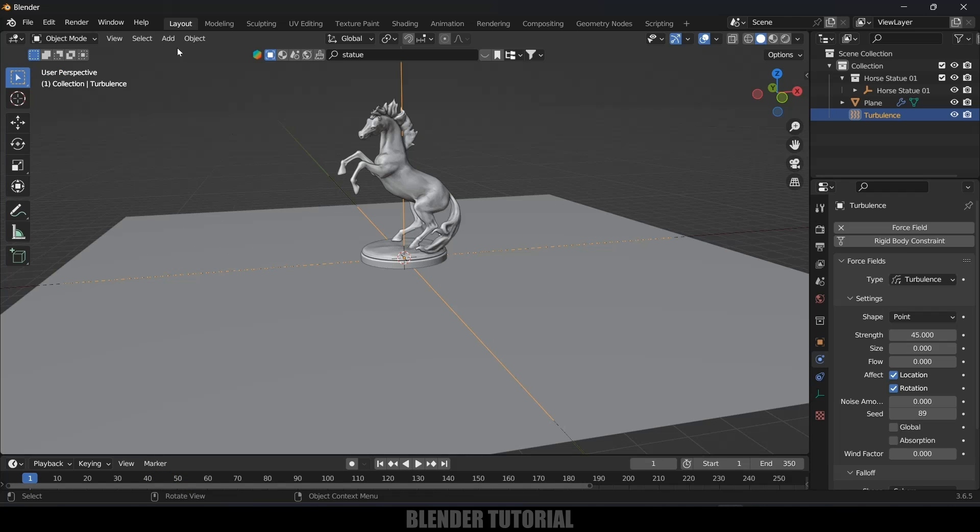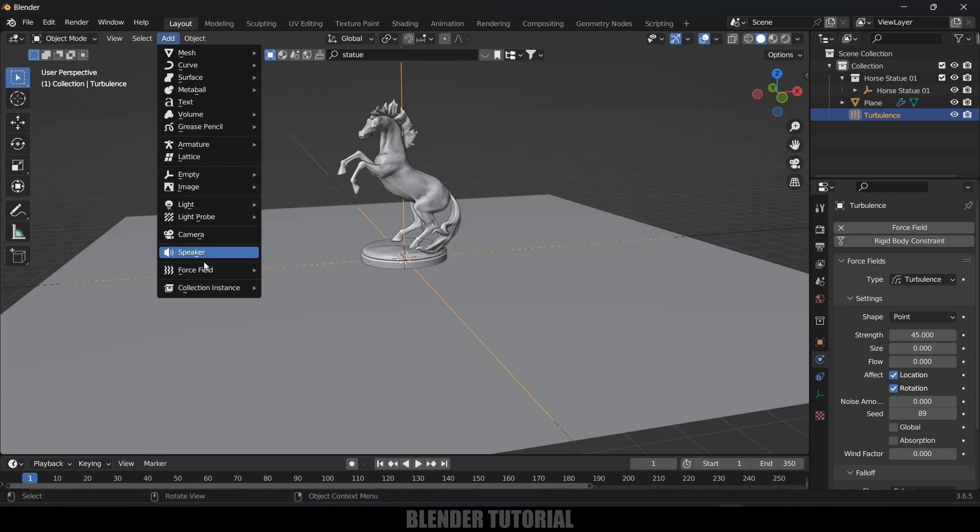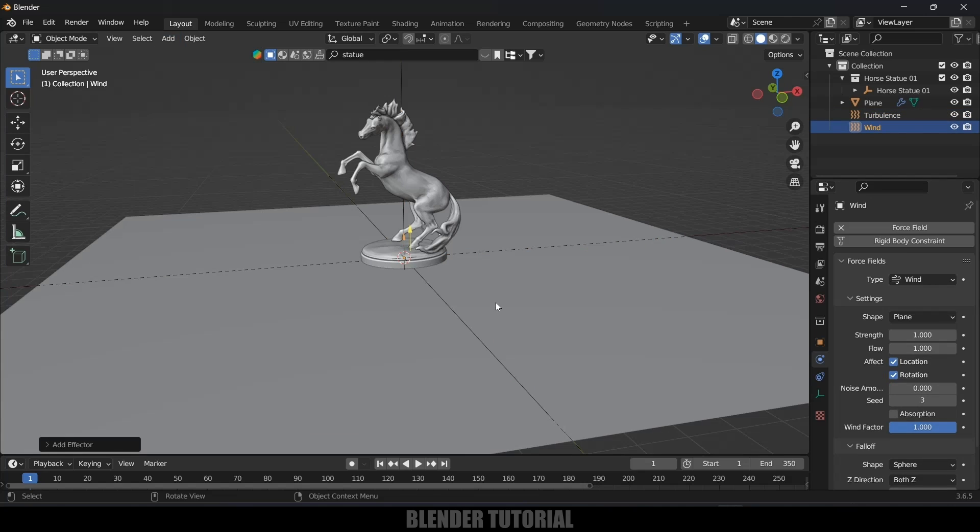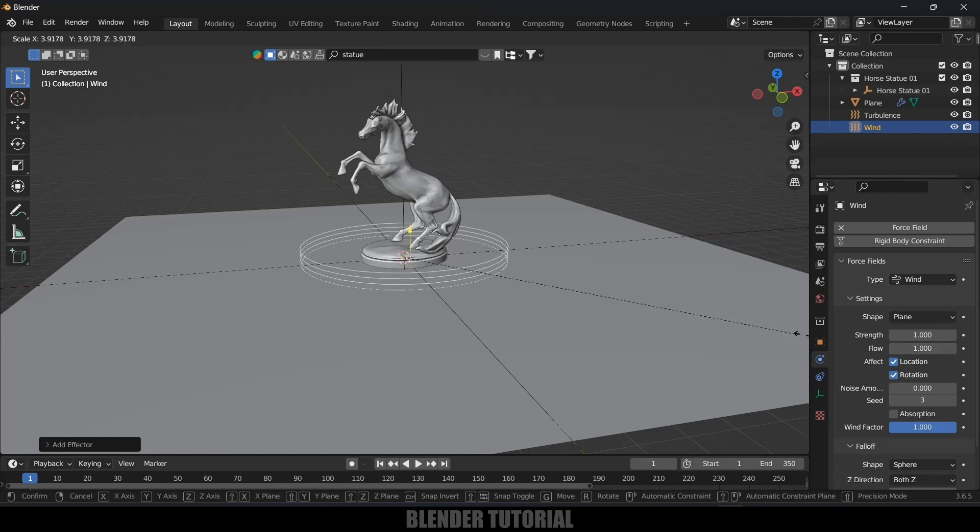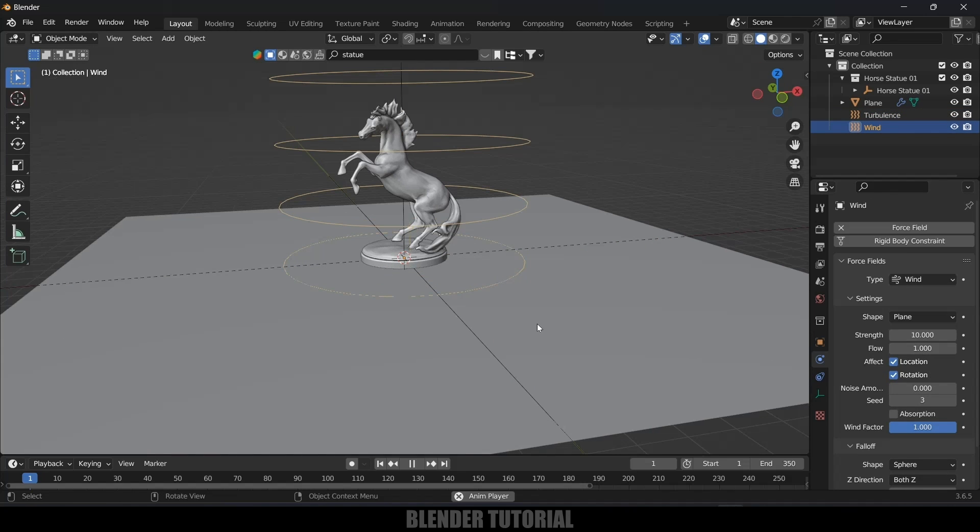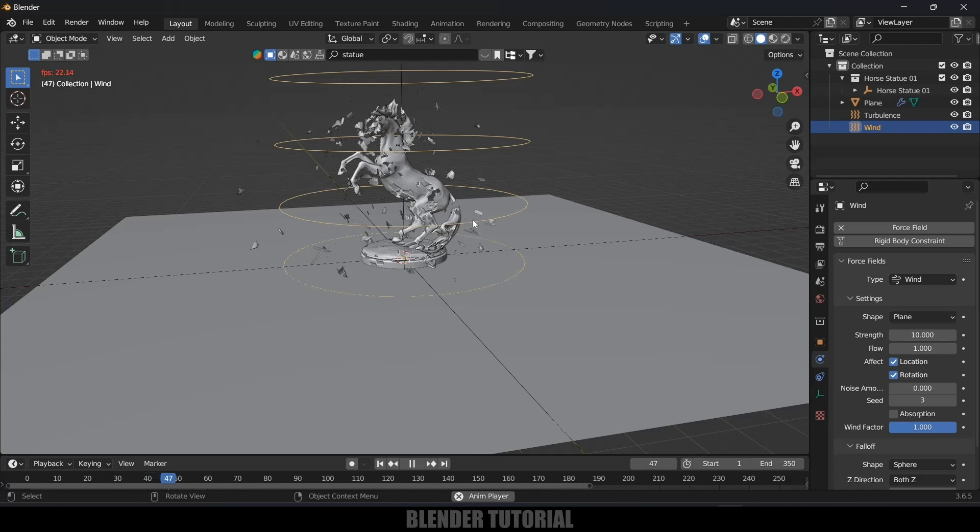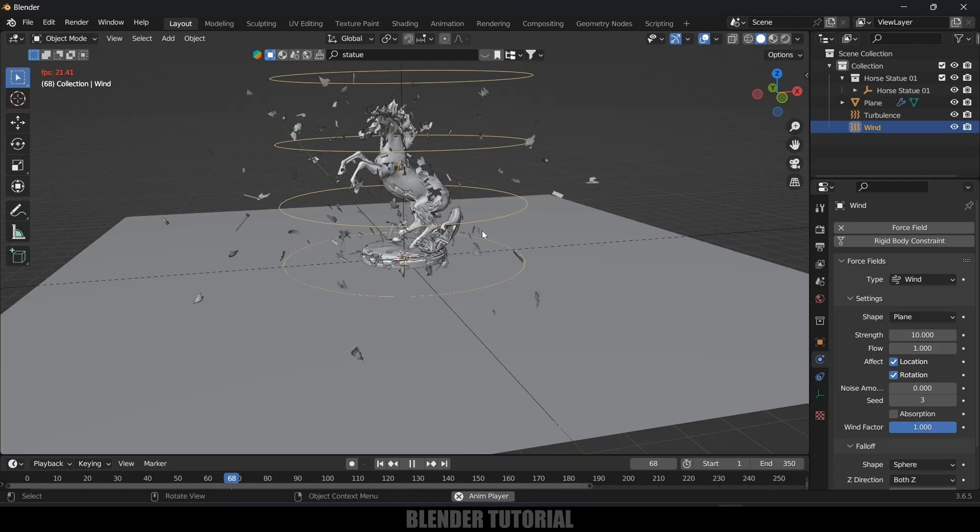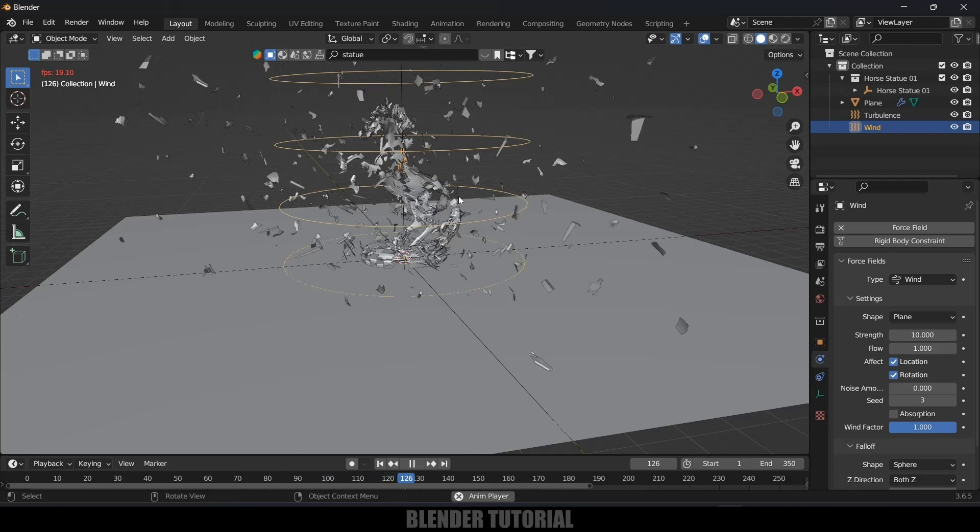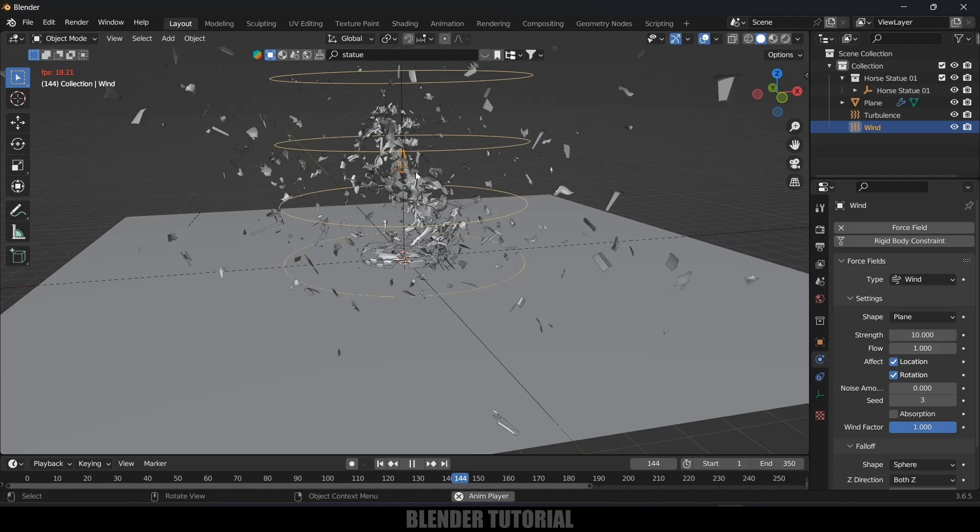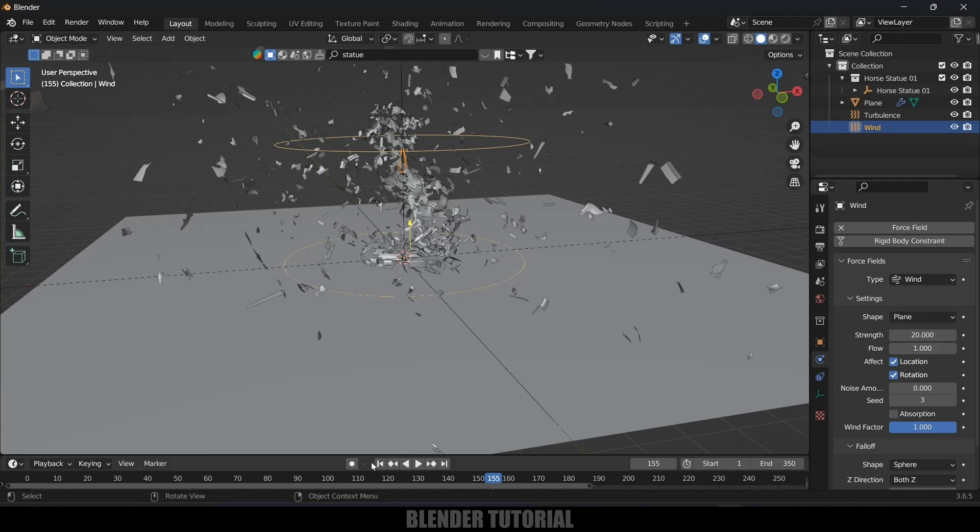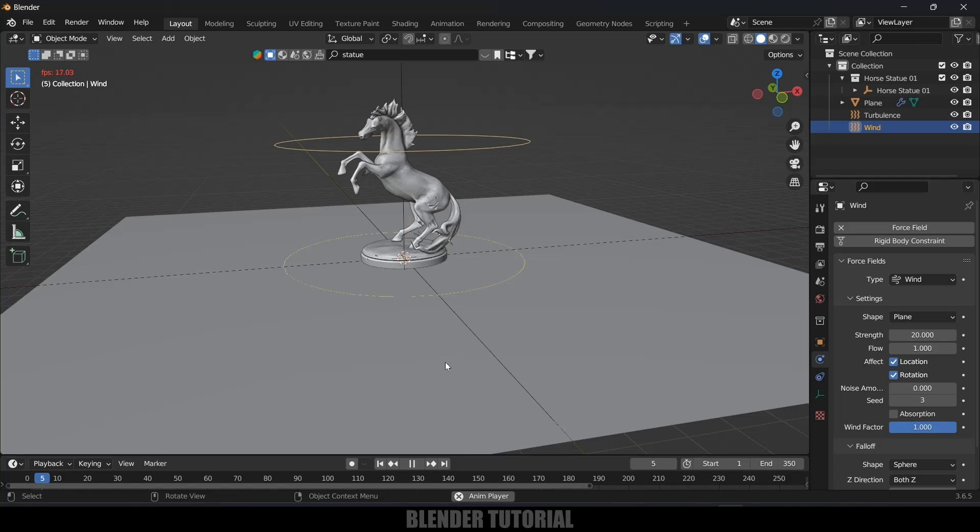Now let's add another force field. Go to Add, Force Field and select the Wind. Increase the scaling and strength I will increase this to 10. Now if I play this you can see the particles are not falling down quickly. Here I want these particles to be blown upwards so let's increase the strength a bit like 20 and let's check this.